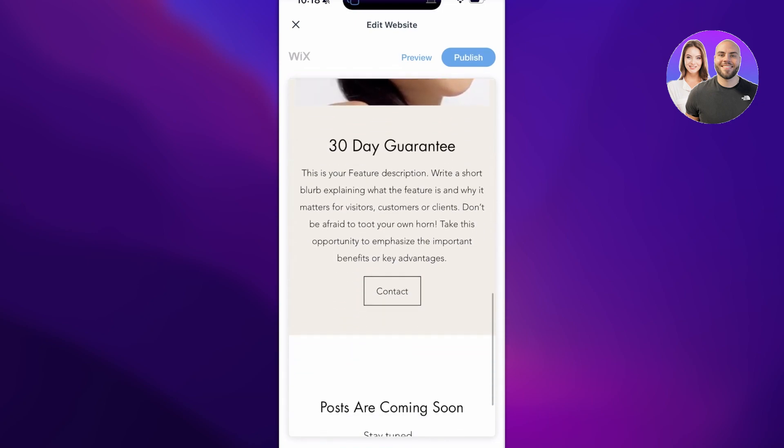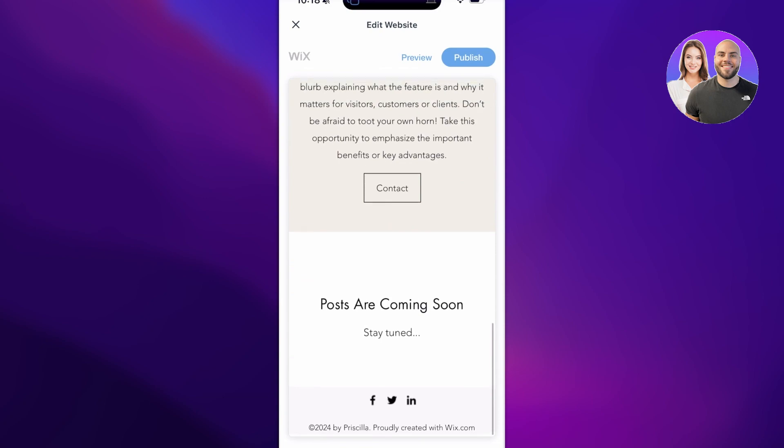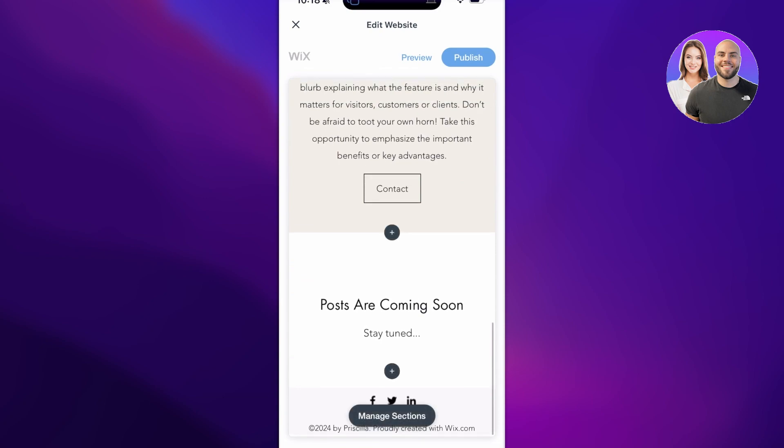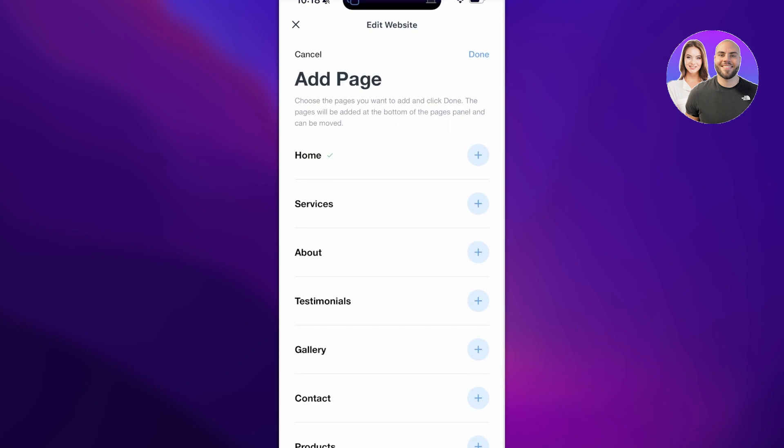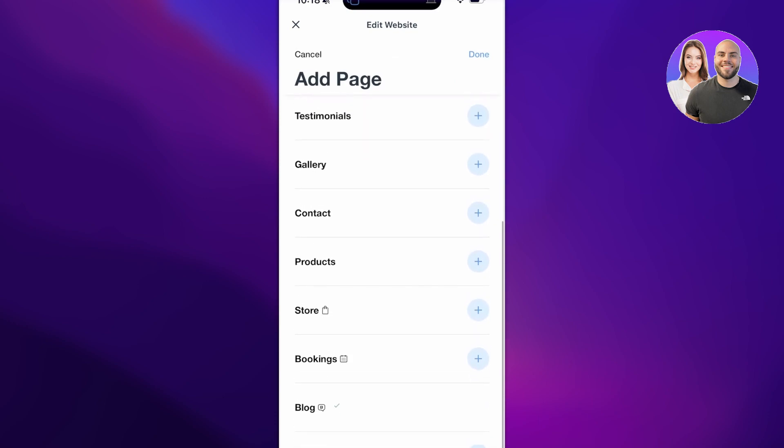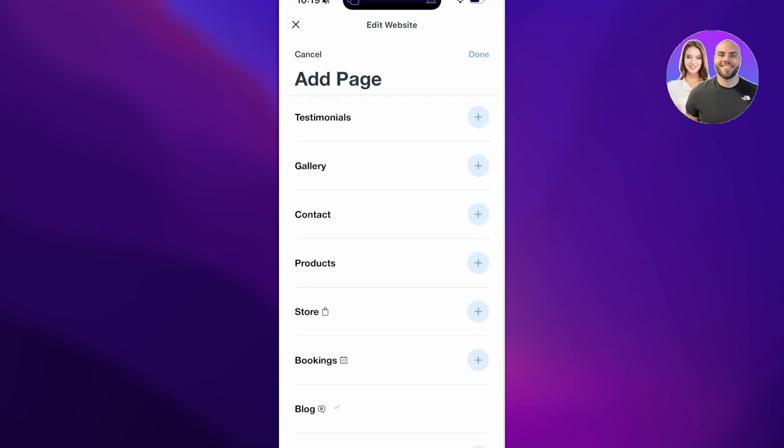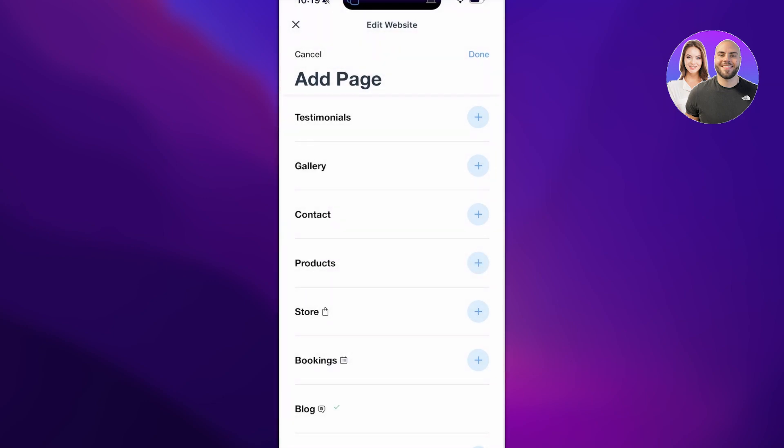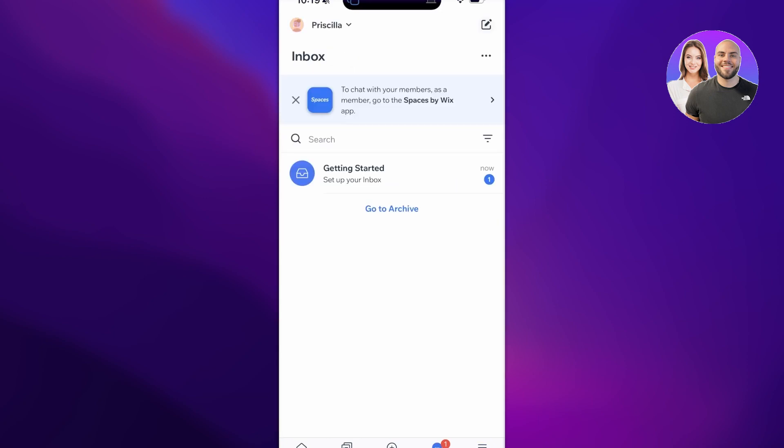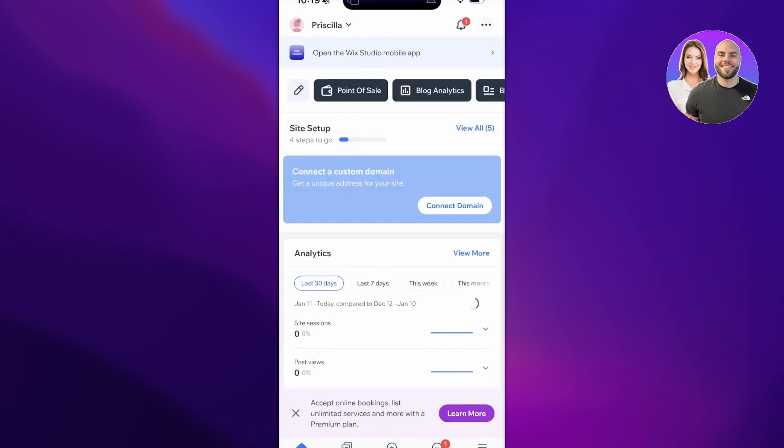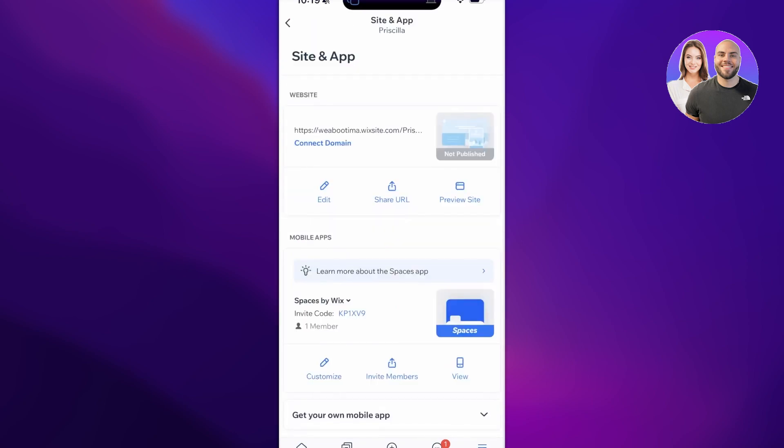You can click on Pages and click on the plus icon on the top right to add further pages. Let's say if I want to add products I can do that as well. If I don't, I can remove it as well. Once you have completed building your website, you can go ahead and choose to publish it.